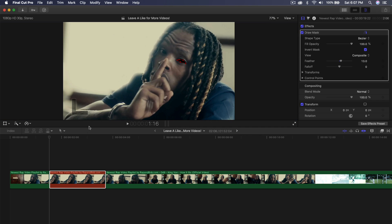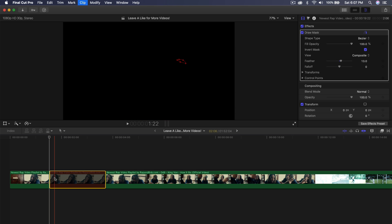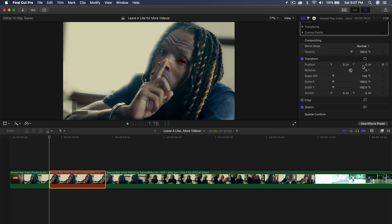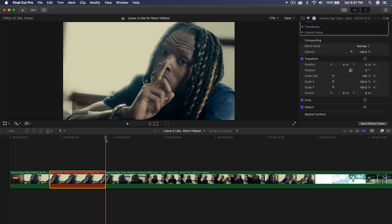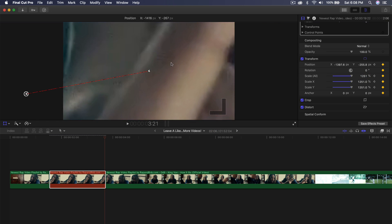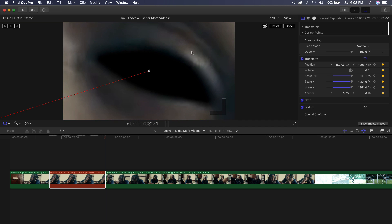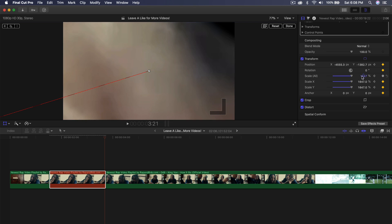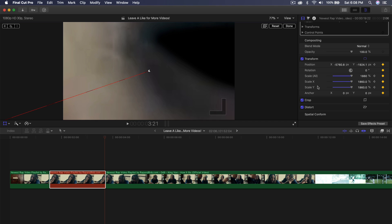Go back to the original size and move the playhead to the beginning of the freeze frame clip. Go to the Transform tool, then under Position add a keyframe, and add another keyframe next to Scale All — this will automatically add it to Scale X and Y. Now move the playhead to the end of the clip, go one frame to the left with the left arrow key, enable the Transform tool, and increase the Scale All value to fit his eye in the center of the canvas.